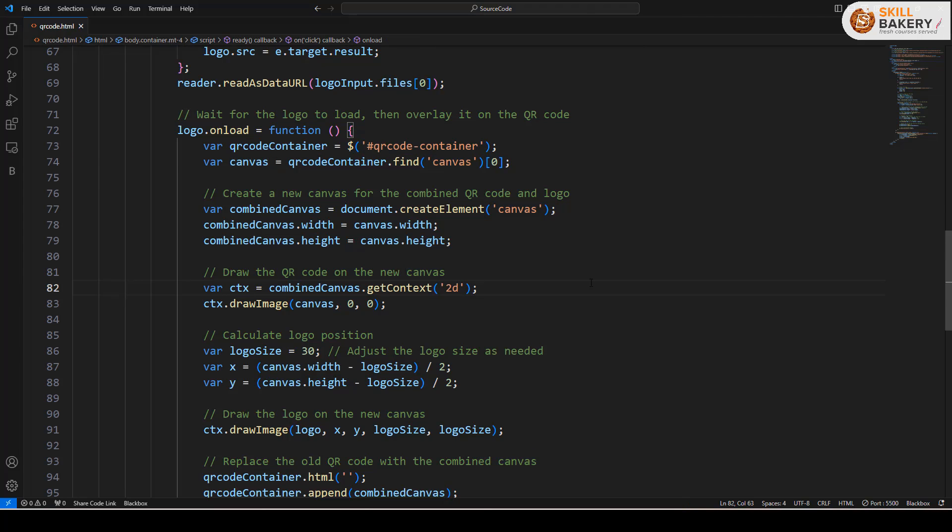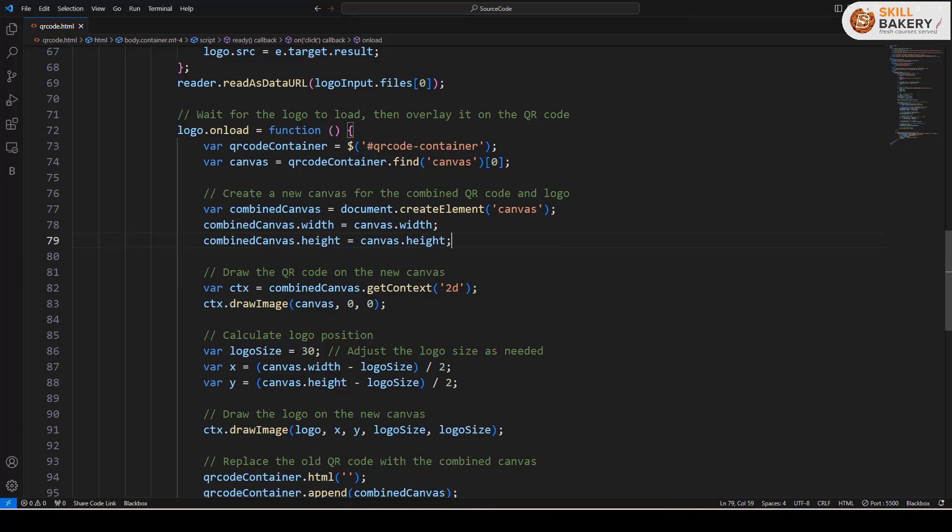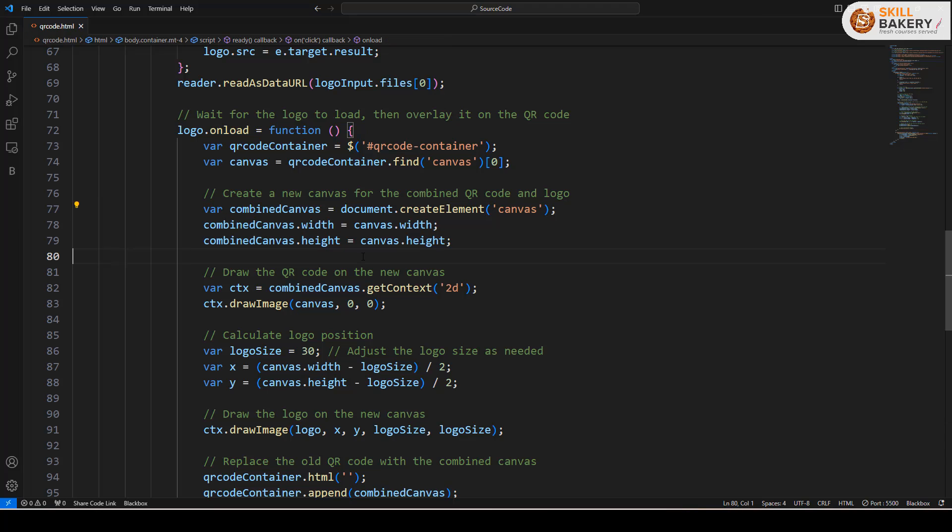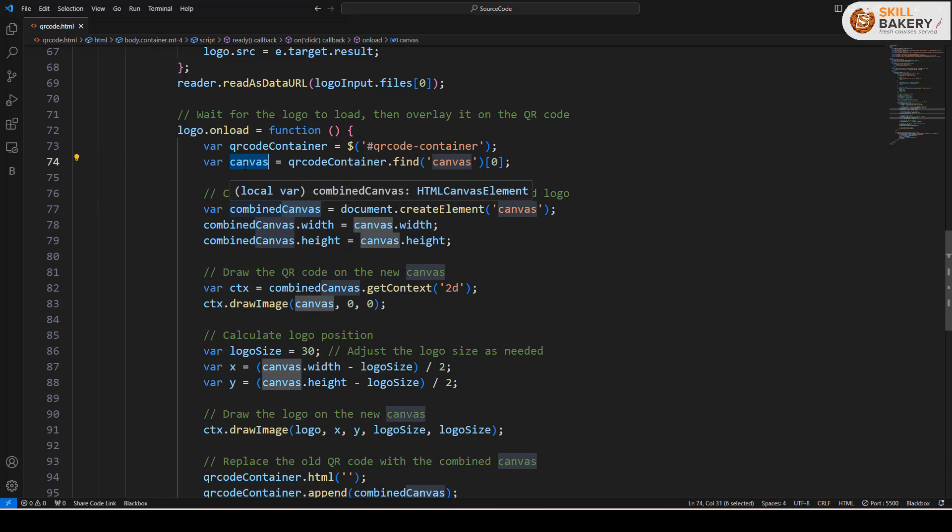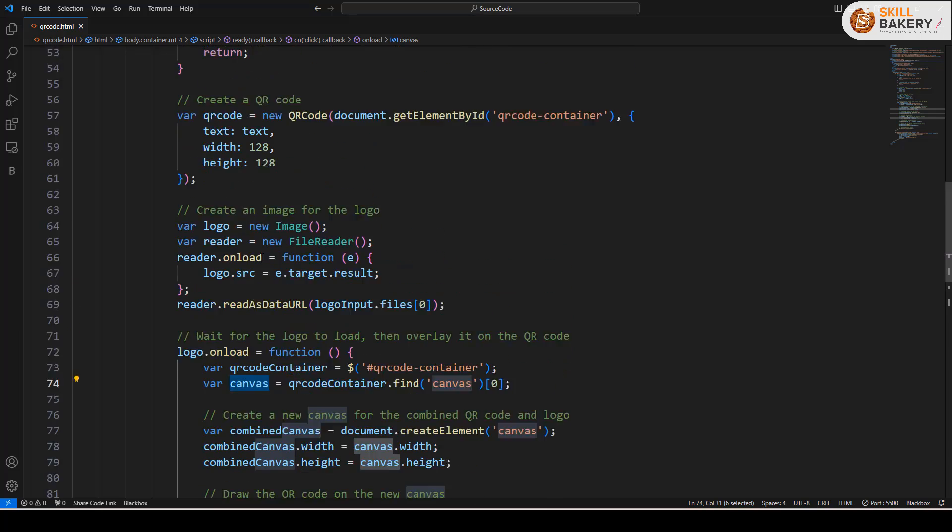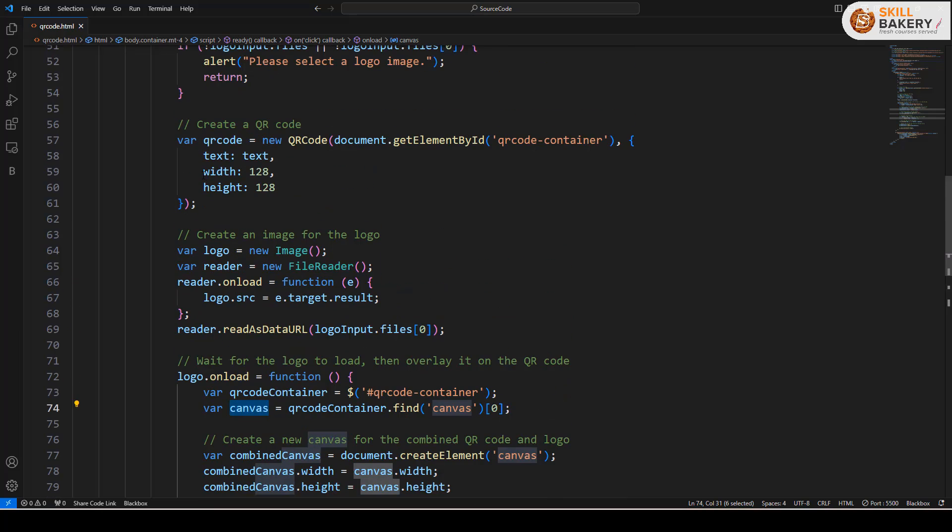Finally, we are making use of that canvas as the reference canvas to create the combined canvas height and width. This line we are creating another canvas and here we are setting the width and height of this combined canvas as the width and height of this and this is basically getting its height and width from this QR code that we have defined.